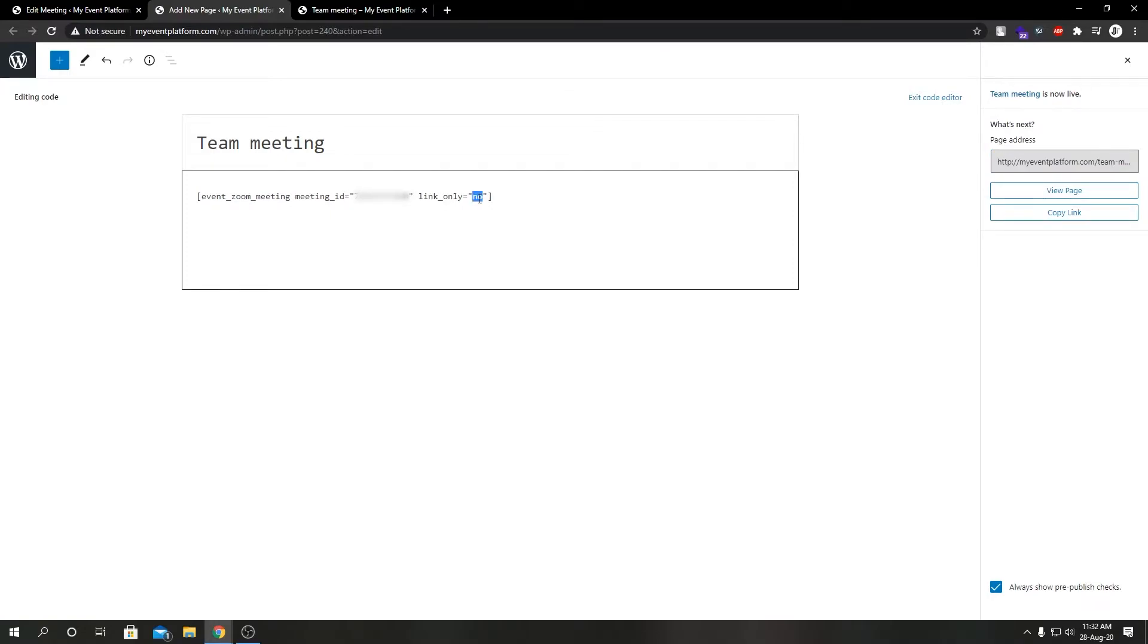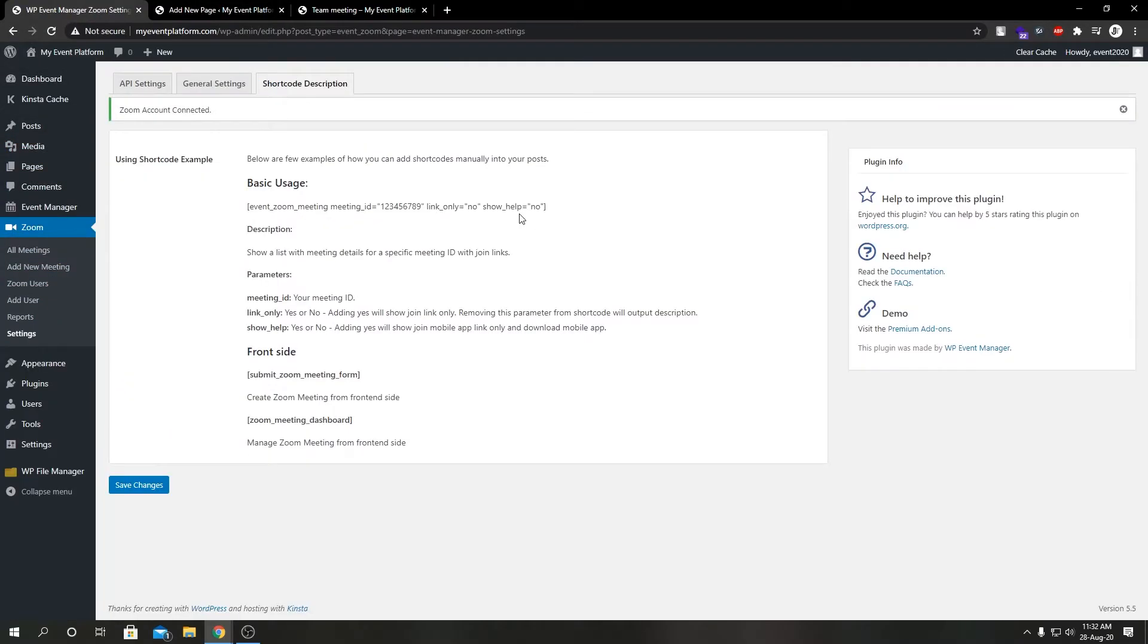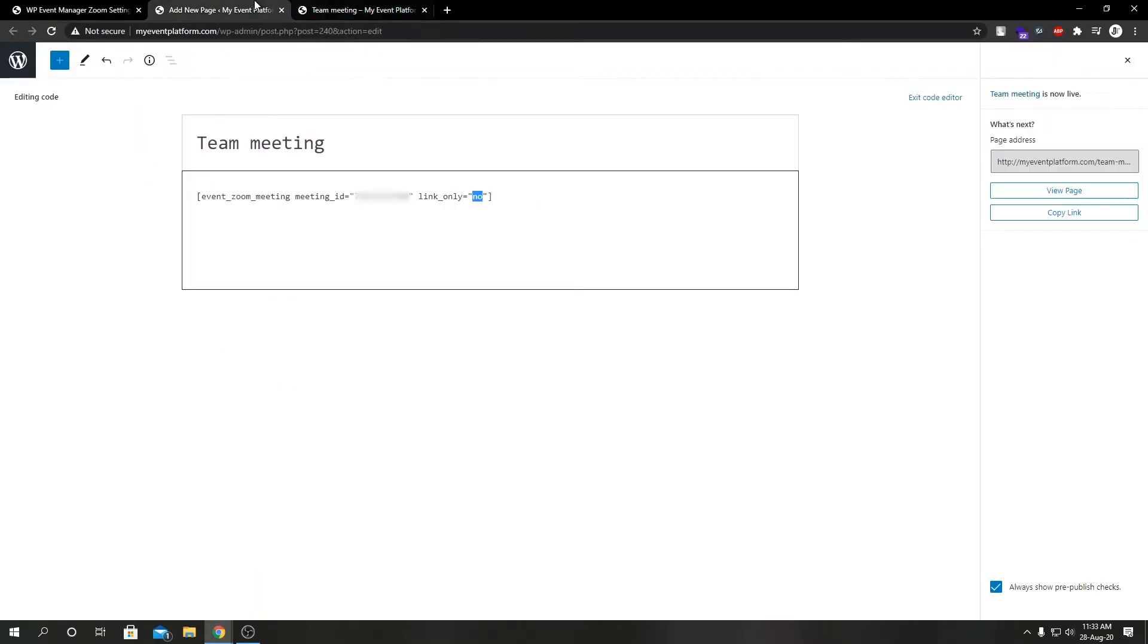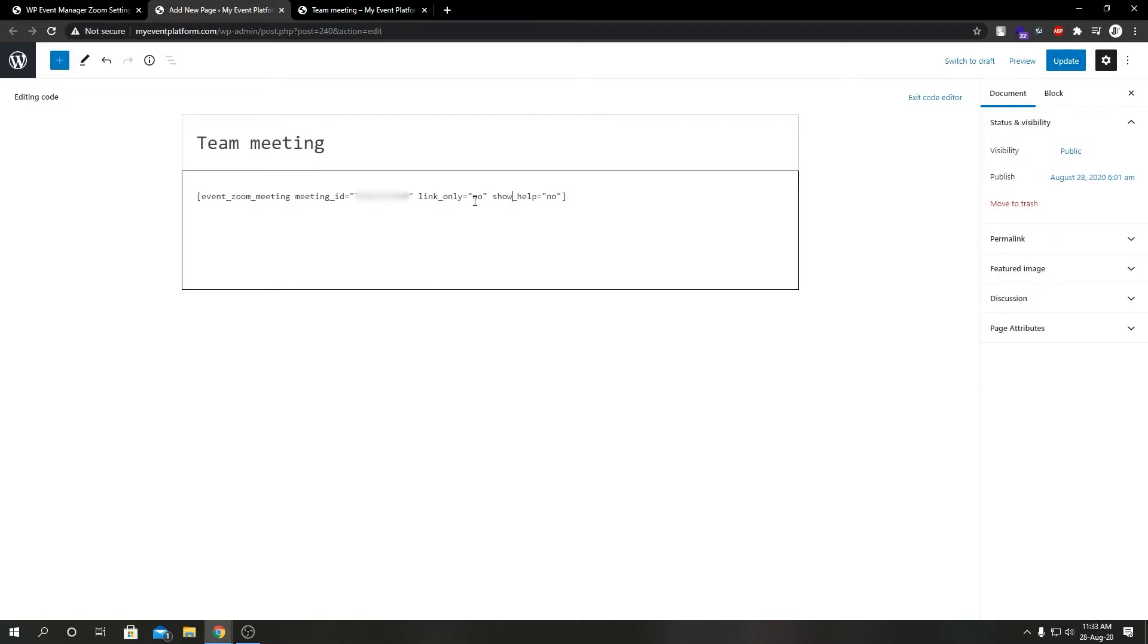We're going to leave this meeting ID untouched. If we go back here, we can see we have two available properties: link_only and show_help. So let's add this show_help here.